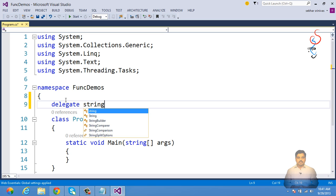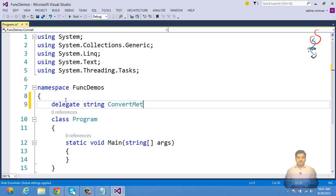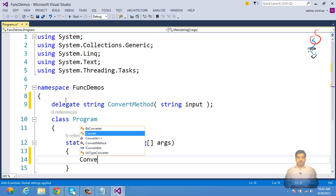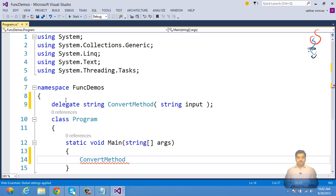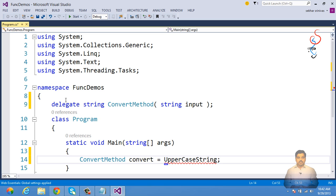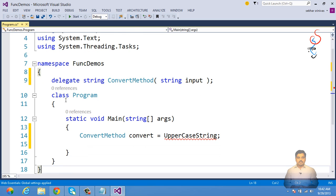We define a delegate called ConvertMethod which takes a string input parameter and returns a string. This delegate can refer to the address of any method that accepts a string and returns a string. We assign it to a named method called UppercaseString.